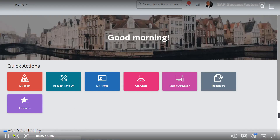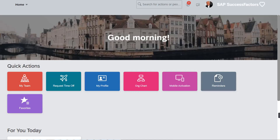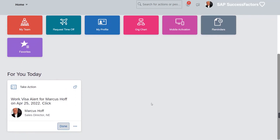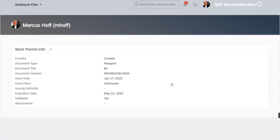In this tutorial, you will learn how to set up an alert notification. Alerts can be received as an email or system notification, depending on how you configured the recipient. Look at how alerts display on the home page. In this demo, Marcus Hoff's work visa is expiring soon, and we want to create an automated alert notification.